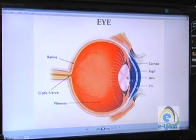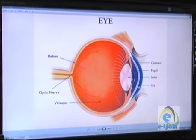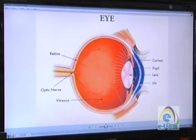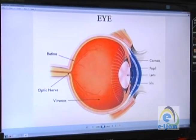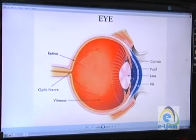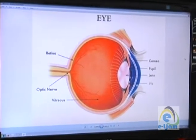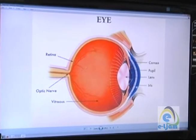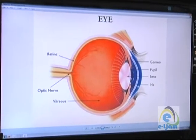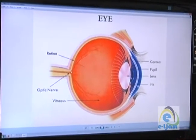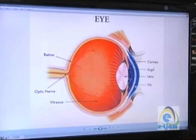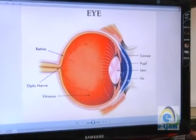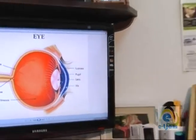Light then passes through the lens. The lens will change your focus between a distant object and a near object, and then hopefully focuses sharply on the retina at the back of the eye.